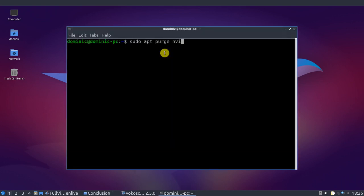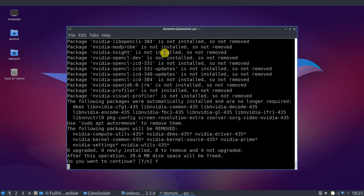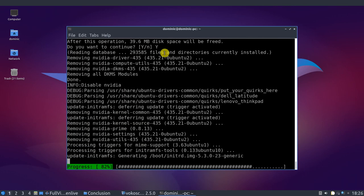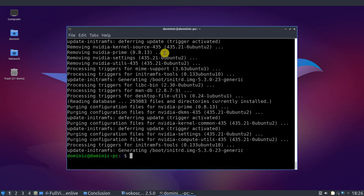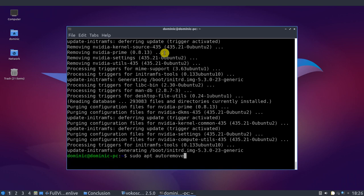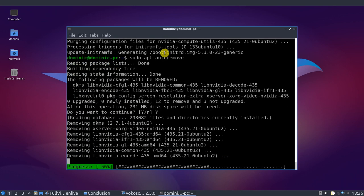Open a terminal window, type sudo apt purge nvidia*, hit enter, then type sudo apt autoremove and hit enter again. Then reboot your computer so that the changes take effect.